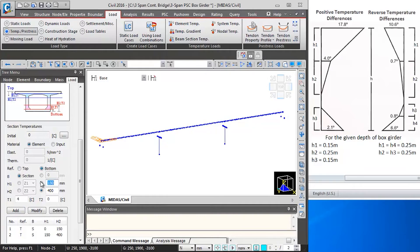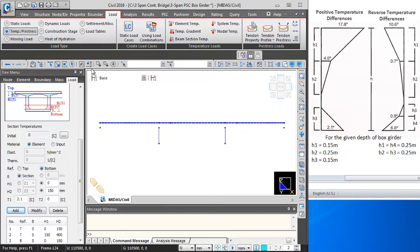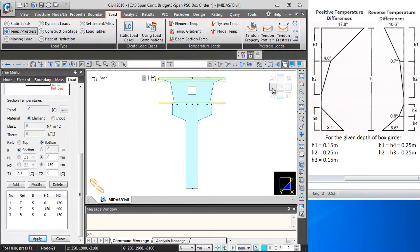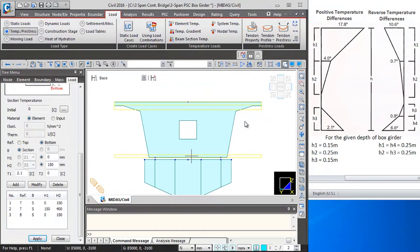The third layer will be from the bottom of box girder, so I will switch the reference to bottom. H1 is 0, H2 value will be 150mm, and the variation of temperature will be 2.0 degrees to 0 degrees. I click on add, then select the superstructure elements and click on apply. In the hidden view you can see the temperature application — these are the three layers of temperature gradient which have been applied. Then I will close this.